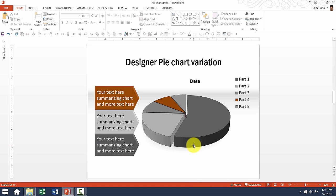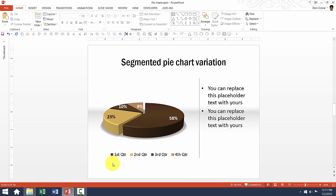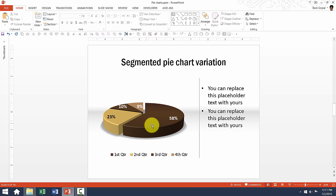This one is a variation of 3D pie chart with additional information given for the different segments. And this one is another variation of a 3D pie chart with segments separated out from the bigger pie.